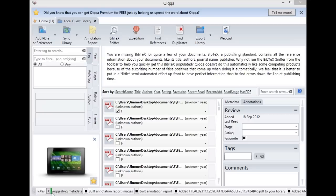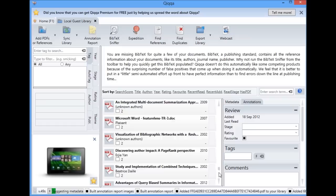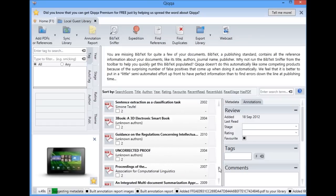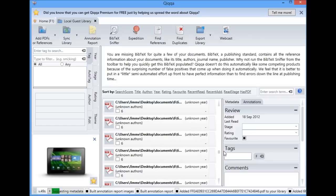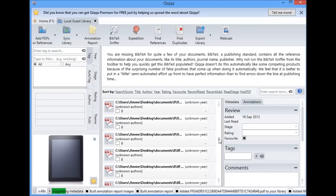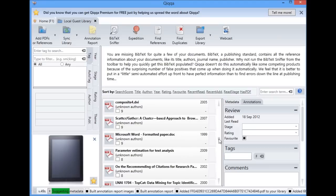Here we go. You can see QUICKR is starting to suggest metadata for our titles. If I go to the bottom of my library, you'll see it's already started coming up with what it thinks are the titles of each of these documents. Once we have all the titles, we're going to fire up the BibTeX sniffer, which will help us quickly find the BibTeX information — that's things like the title, the author, the journal, and the year of publication. We're going to use the internet to do that quickly and accurately, but we'll need the titles to make our lives easy.